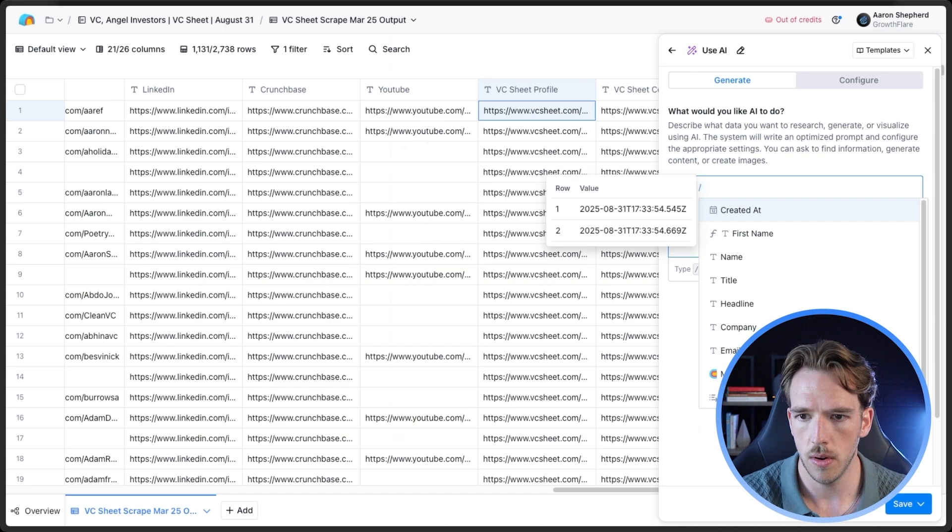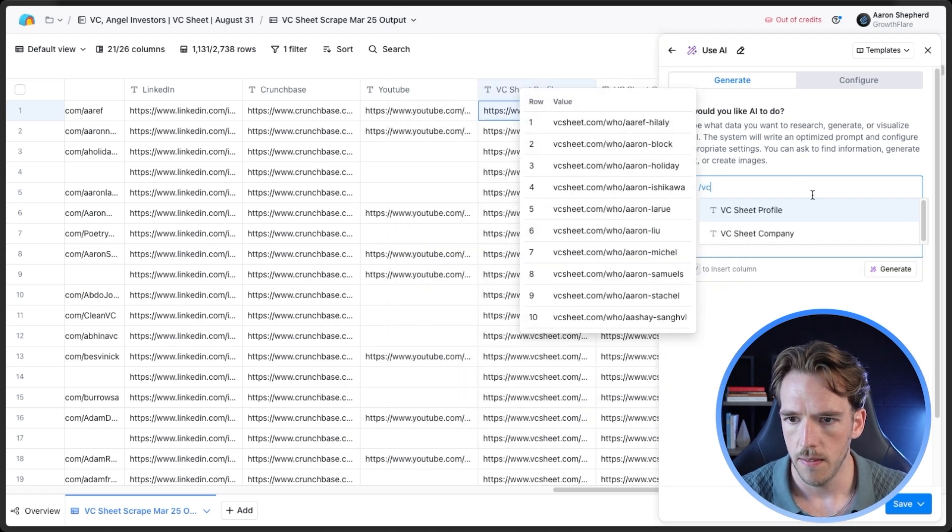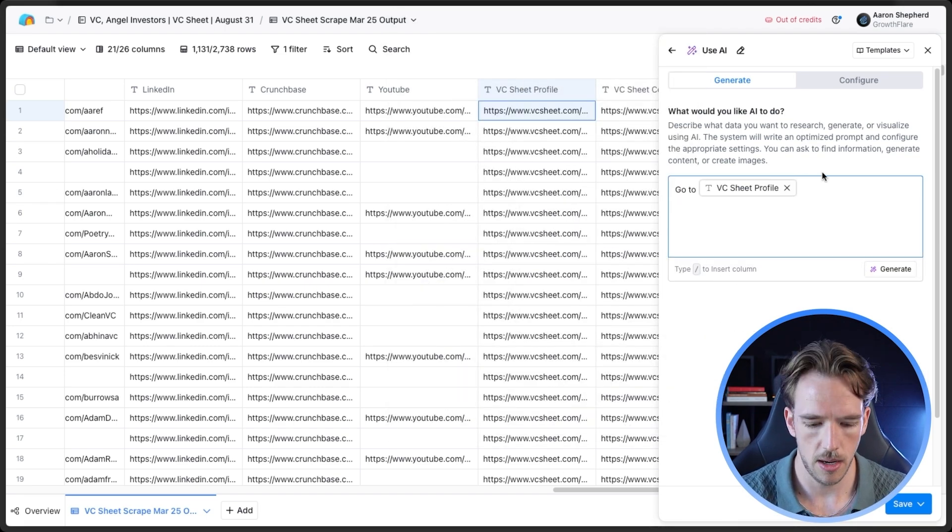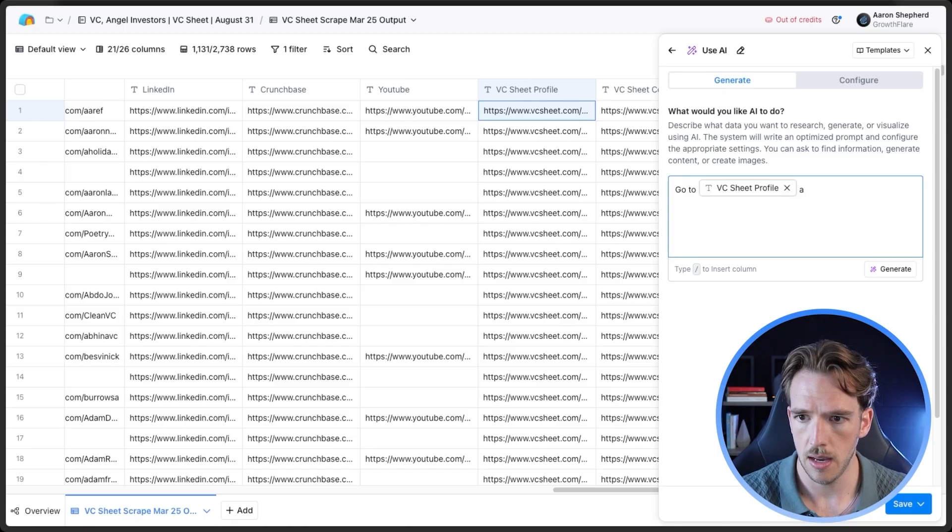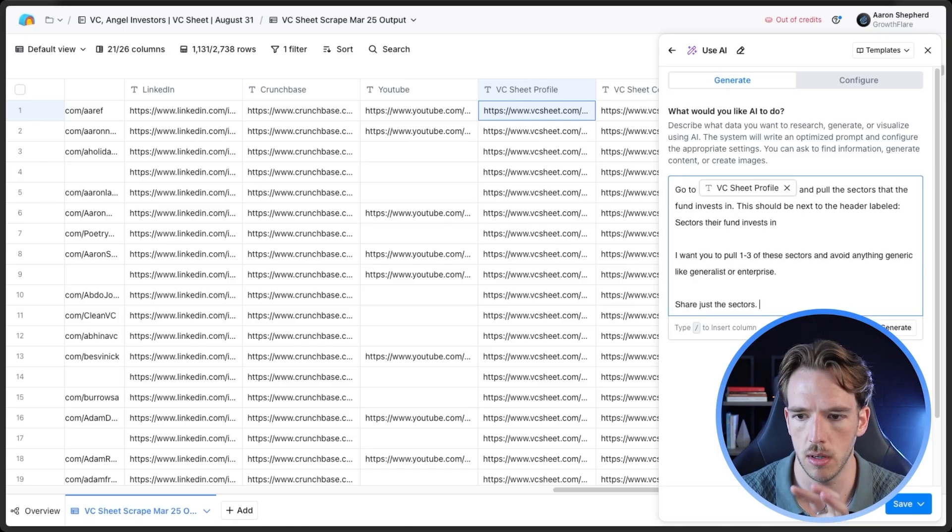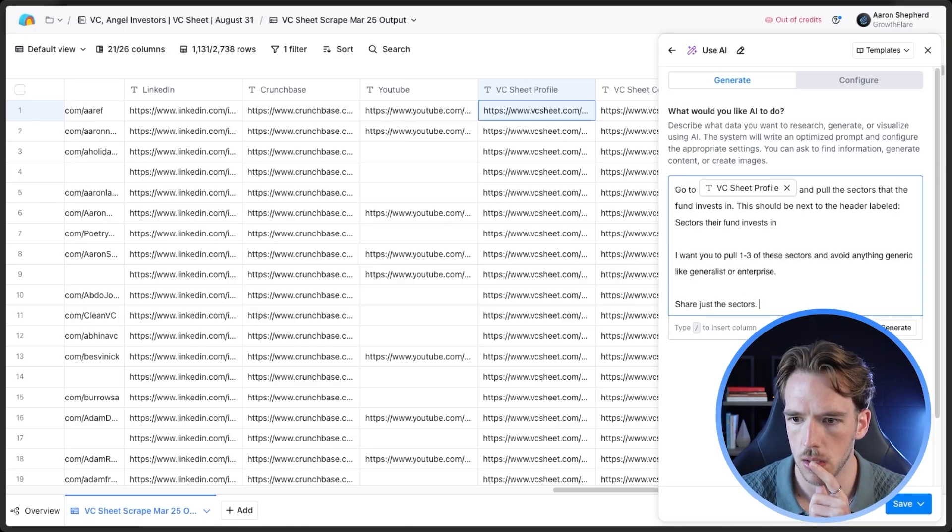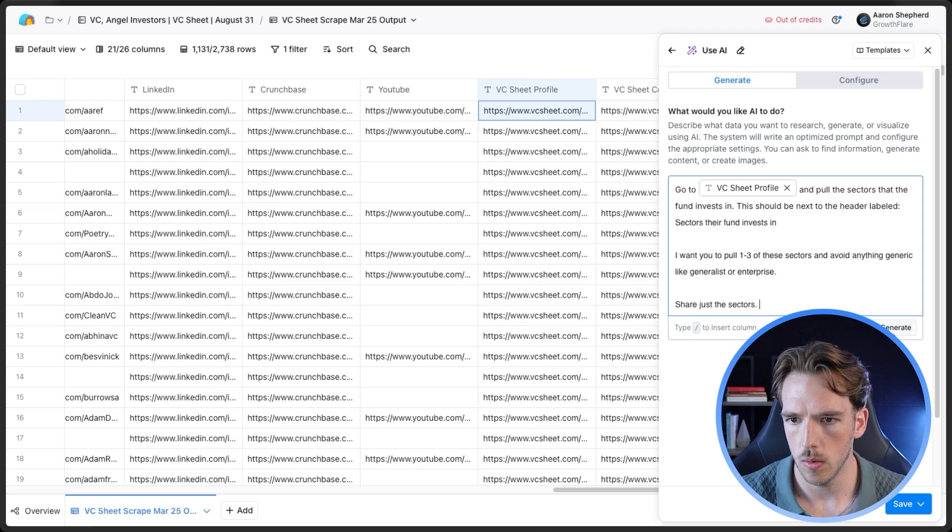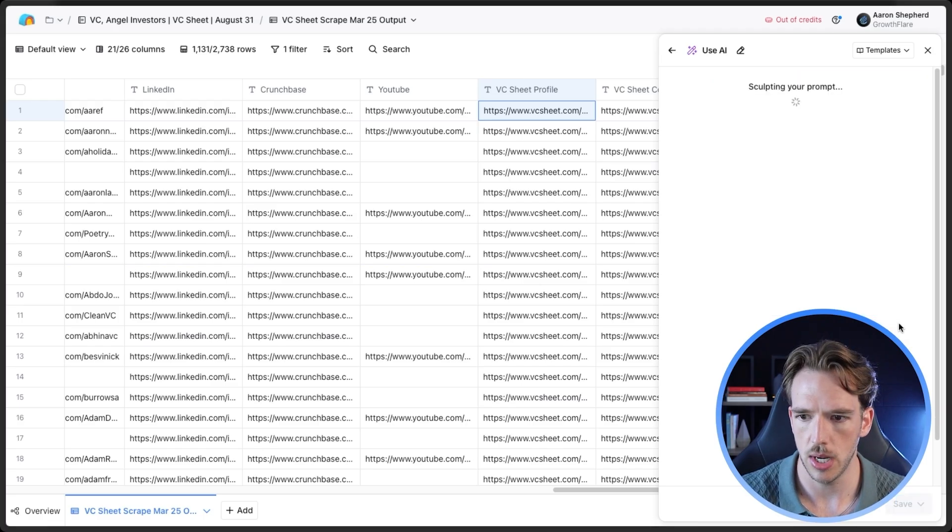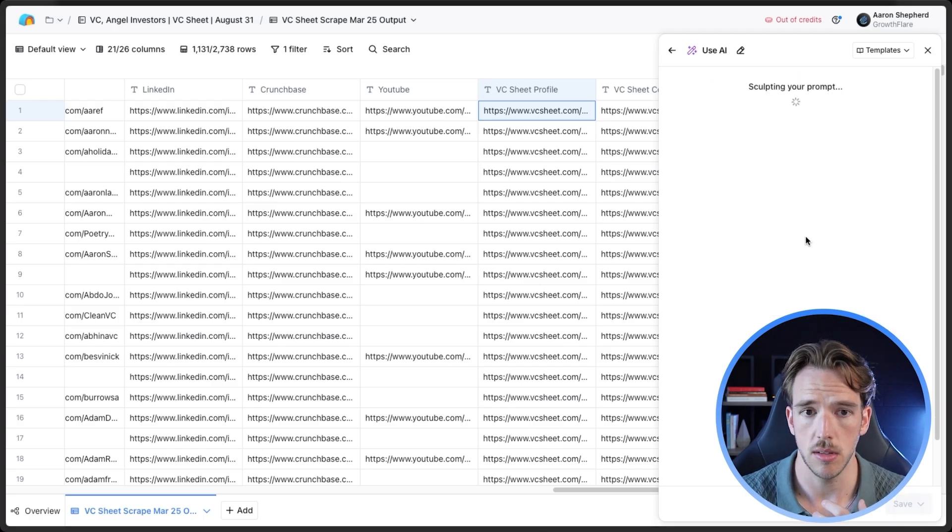So again, now that we know exactly how this is framed, we're going to go back into Clay and essentially create our prompt. So what I'm going to do is I'm going to ask it to go to VC sheet profile. So that's again, this column here, which has our data. And because again, we're going to use these in copy, so we want to, you know, as plain as possible. So once this is set, essentially, you're just going to hit generate and it's going to sculpt your prompt.